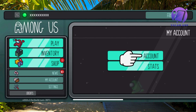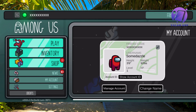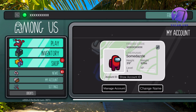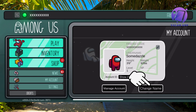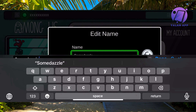Click on Account and you should be taken to this page right here. What you're going to do on this page is quite simple — locate where it says 'Change Name.' Click on 'Change Name' and then click on the name itself.